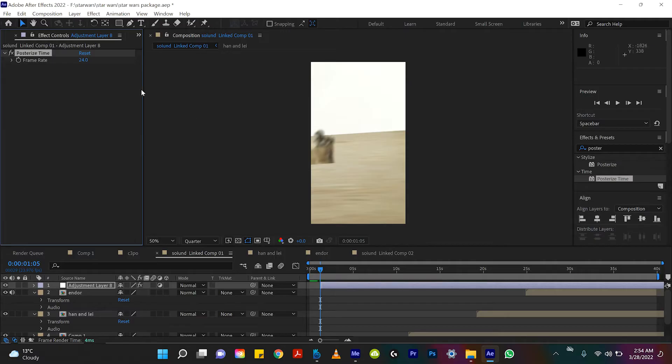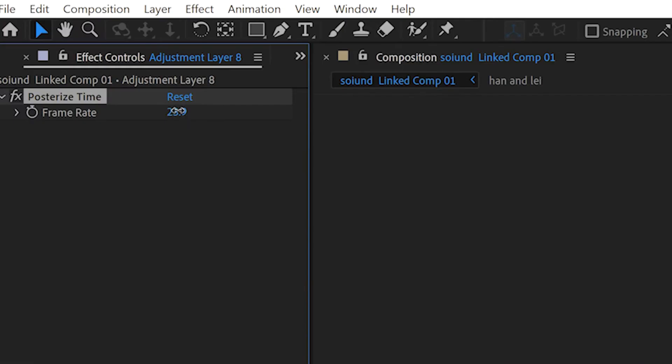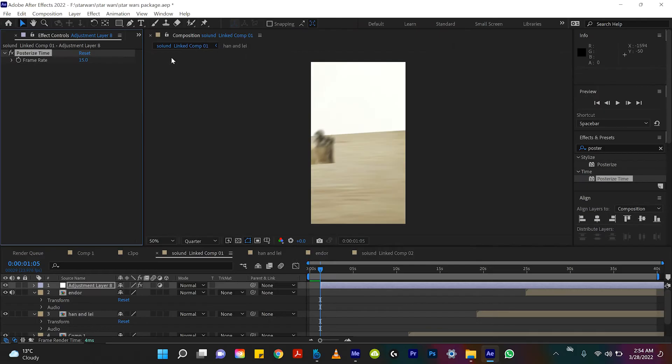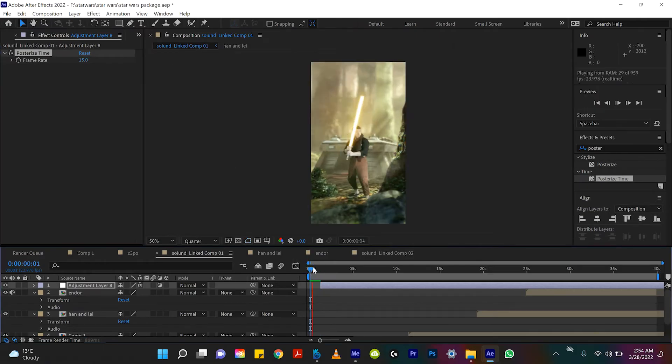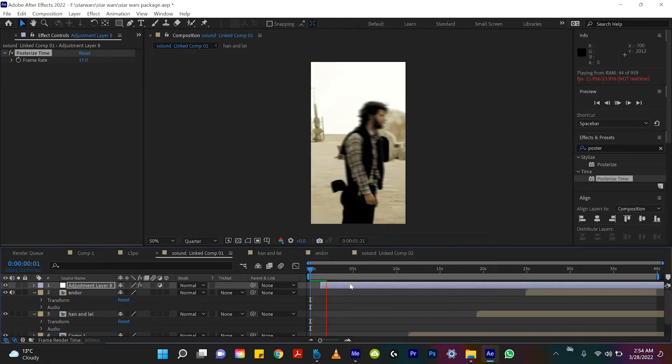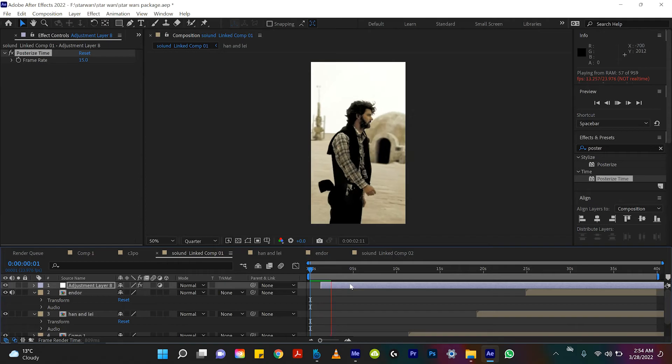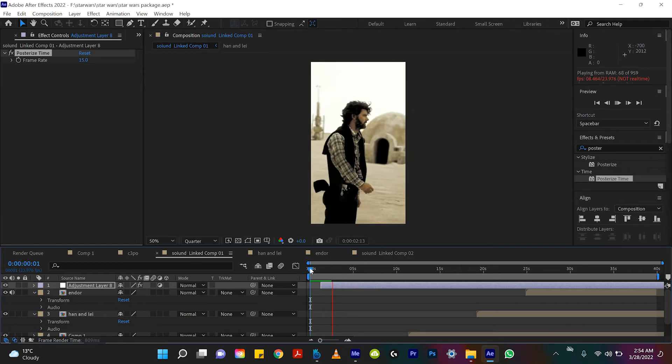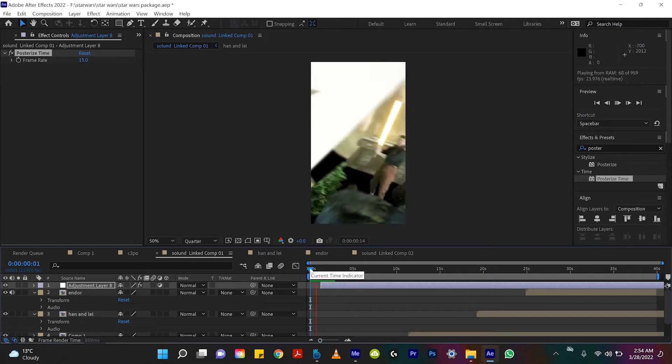And it's literally as simple as this. I'm just gonna change this frame rate option here to 15 and bam now if we watch that back, it's slowing down now, but you can tell it's become more choppy. Let's watch that back.